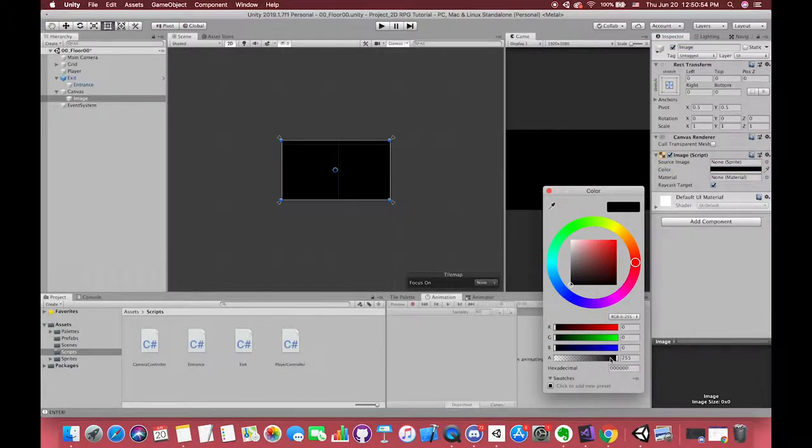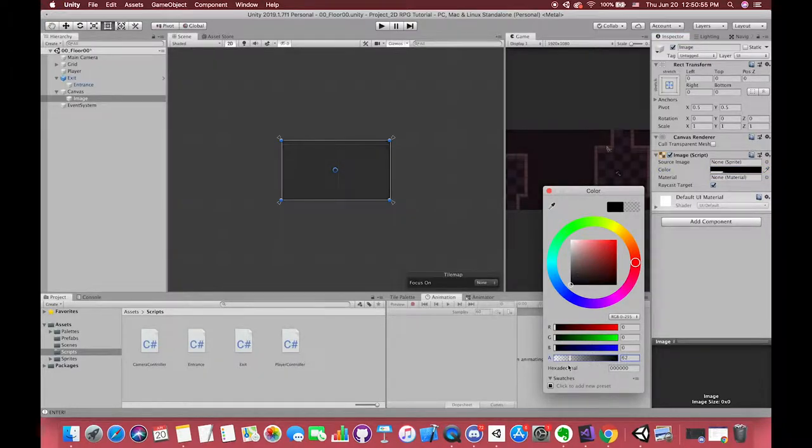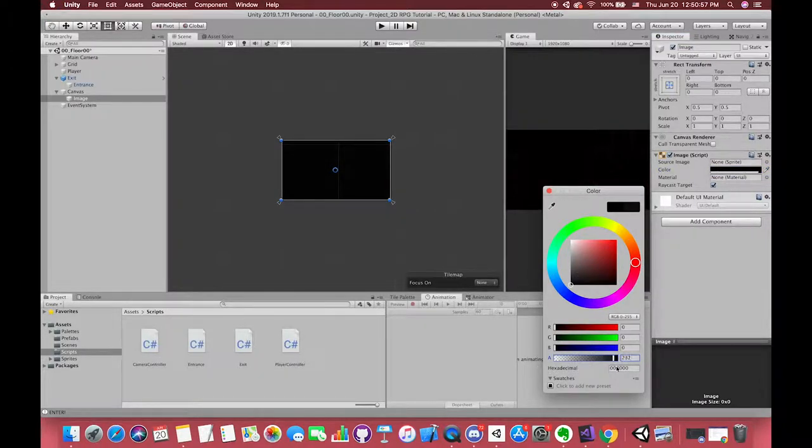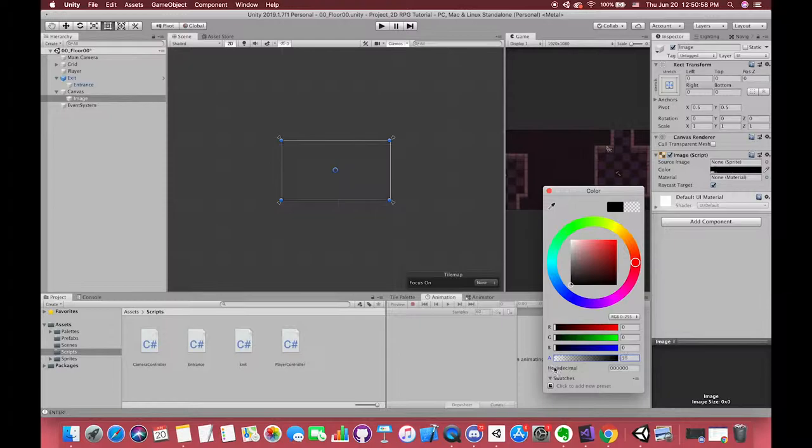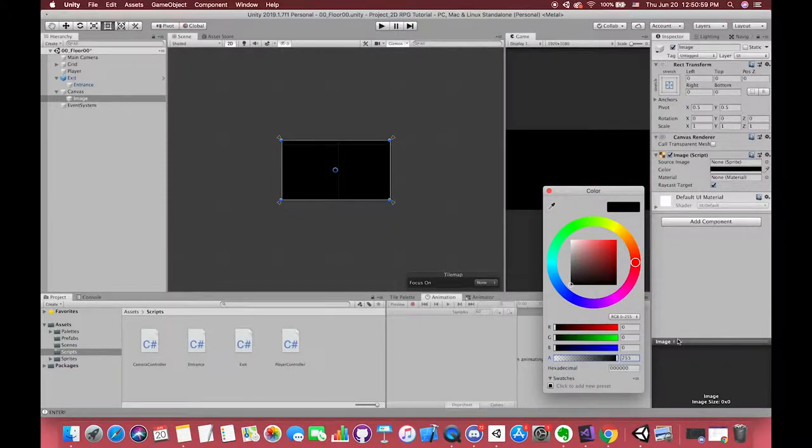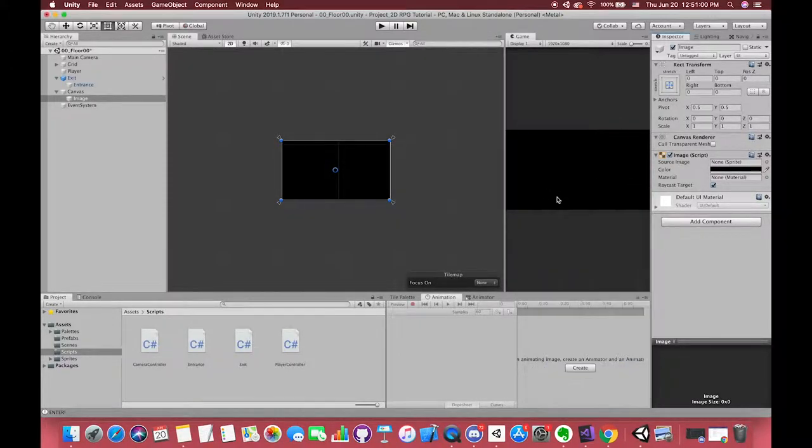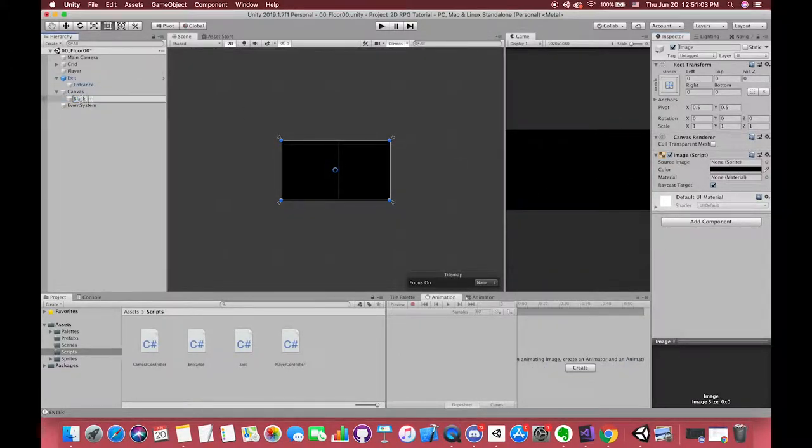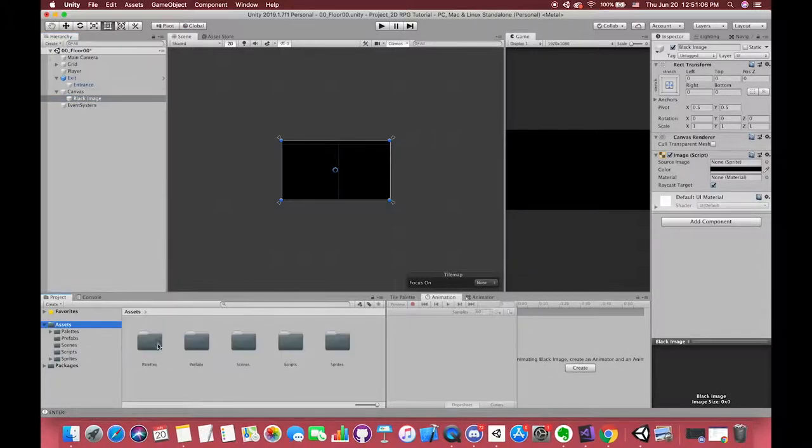We want to have the fade-in and fade-out effect. We can easily drag the alpha slider to change its value. Alpha channel determines the transparency of this image. So we can create one new C# script called SceneFader.